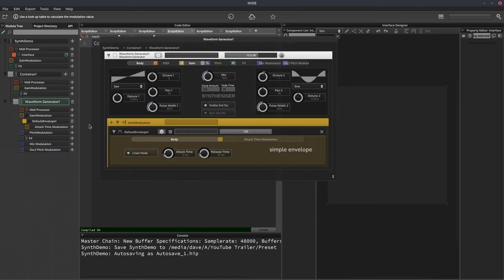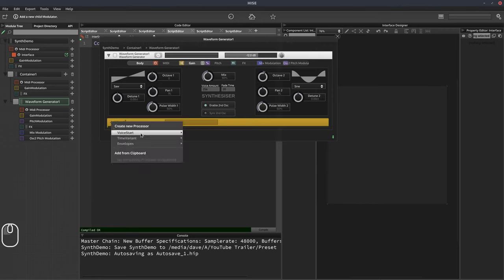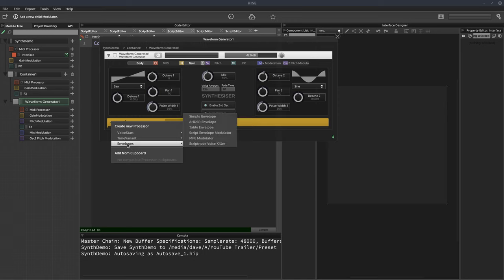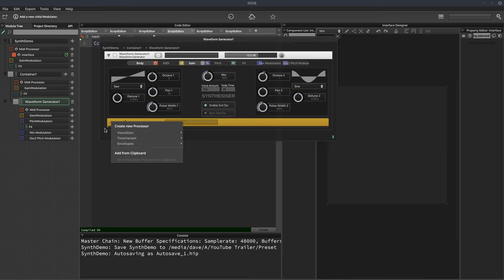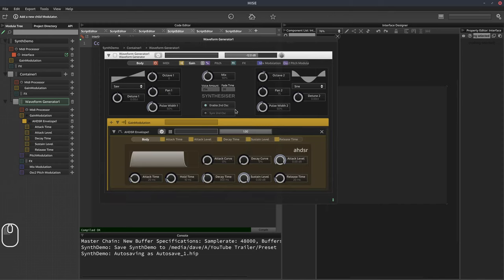In the gain modulation section, we can see we've got a simple envelope added by default. Let's remove this — we'll click the X or the trash can — and we'll add a full A-HDSR envelope. To do this I'm just clicking the plus button, going down to envelopes and selecting A-HDSR.